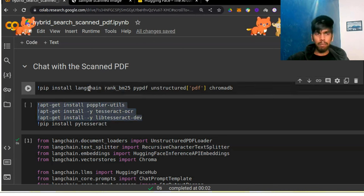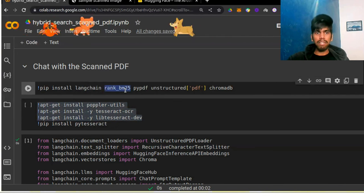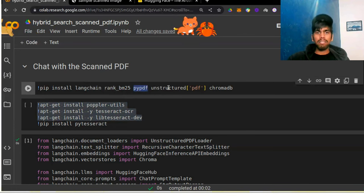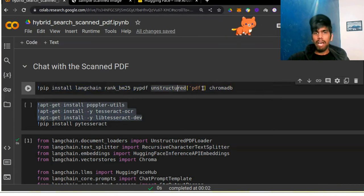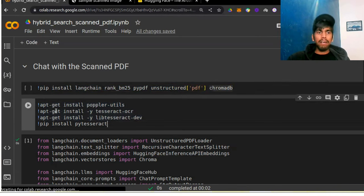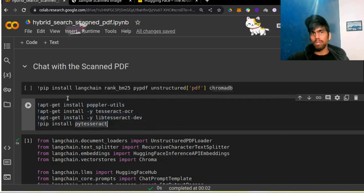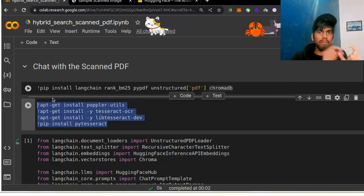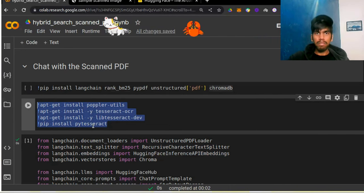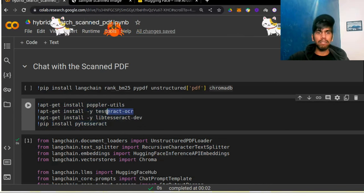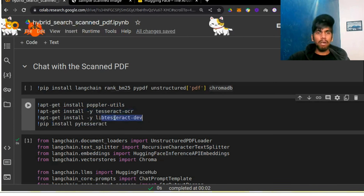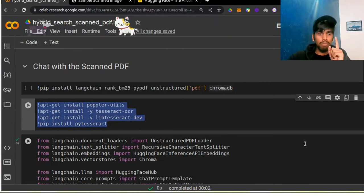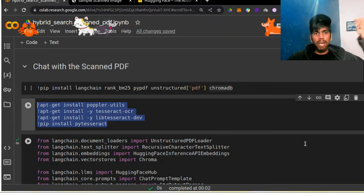The first library is LangChain. Then we have rank_bm25, which is our keyword retriever — that is the BM25 retriever. Then we have PyPDF because our data is a PDF. And since our PDF is a scanned PDF, we will use unstructured PDF. Finally, we have Chroma, our vector database. There are also four commands used when working with OCR. Since our data is a scanned PDF, it will contain only images, and to extract text from images, you need OCR. The Python library that makes this possible is PyTesseract. We also have Tesseract OCR as the dependency and the Tesseract developer tool. You will find the code in the description link, and do make sure you check out the previous two videos to easily follow this notebook.